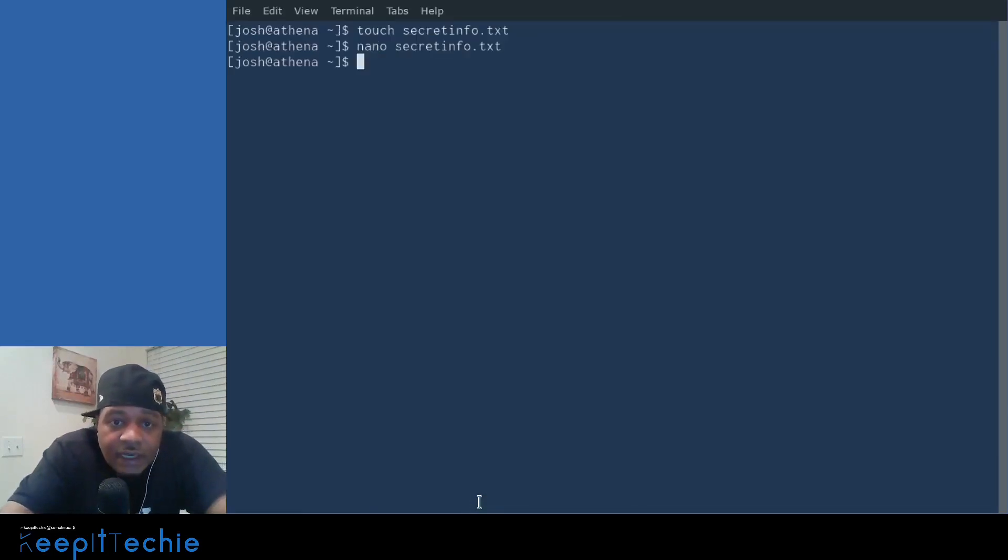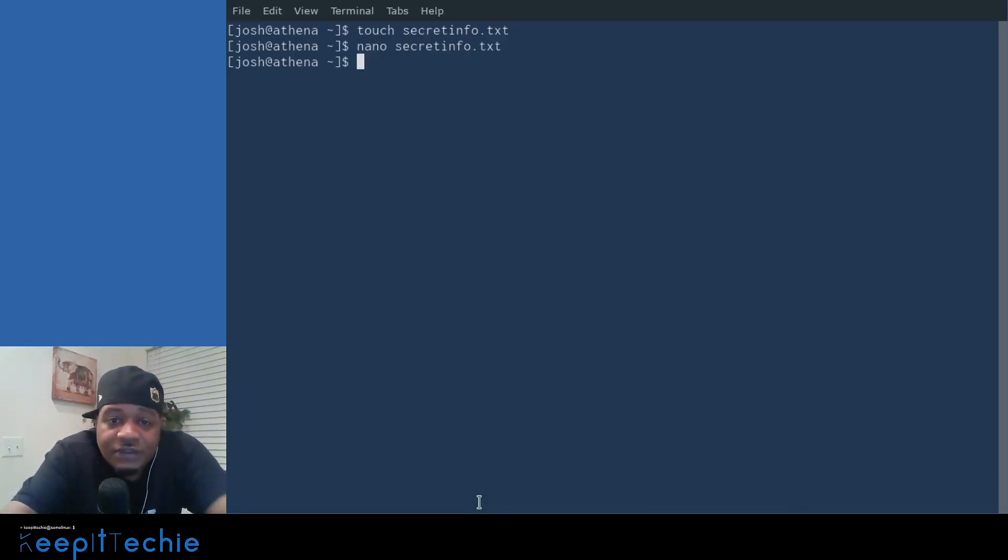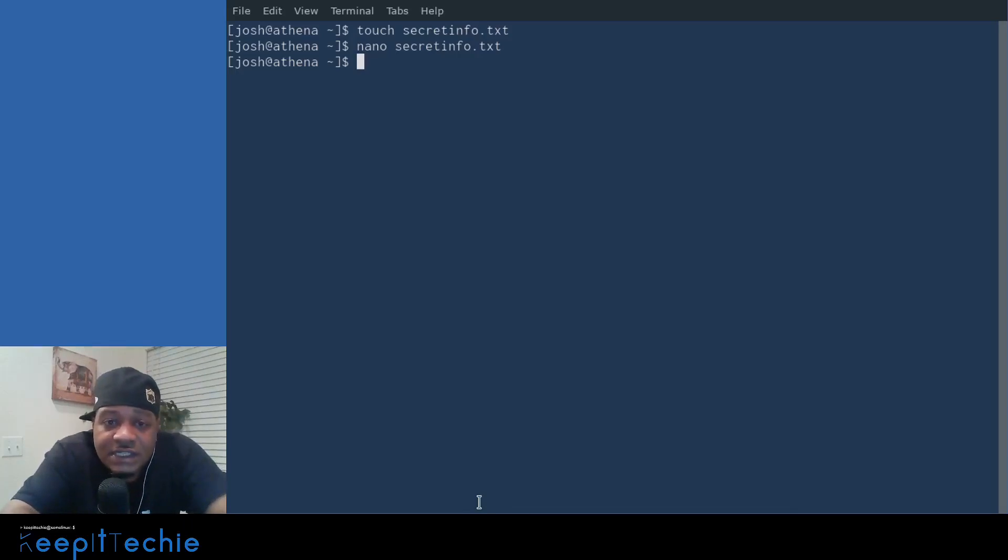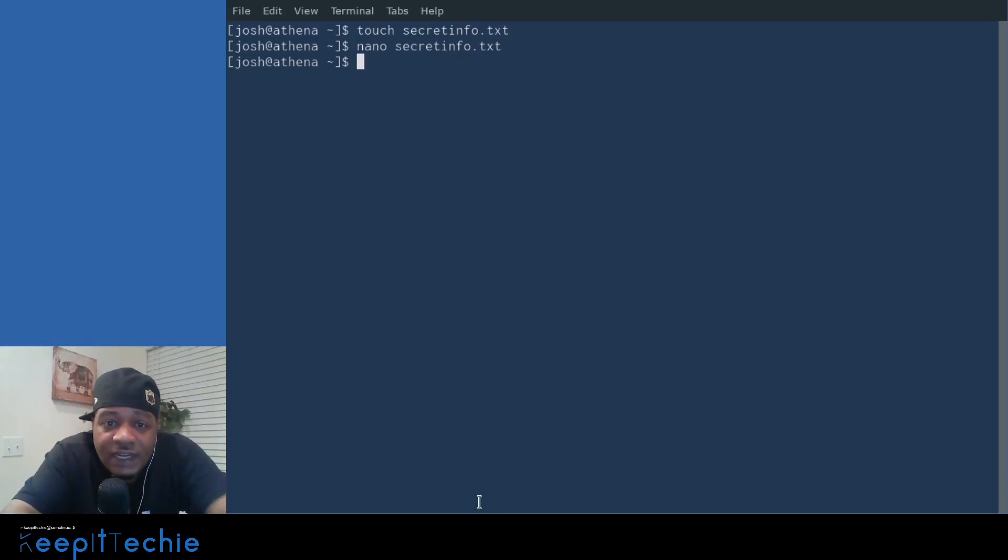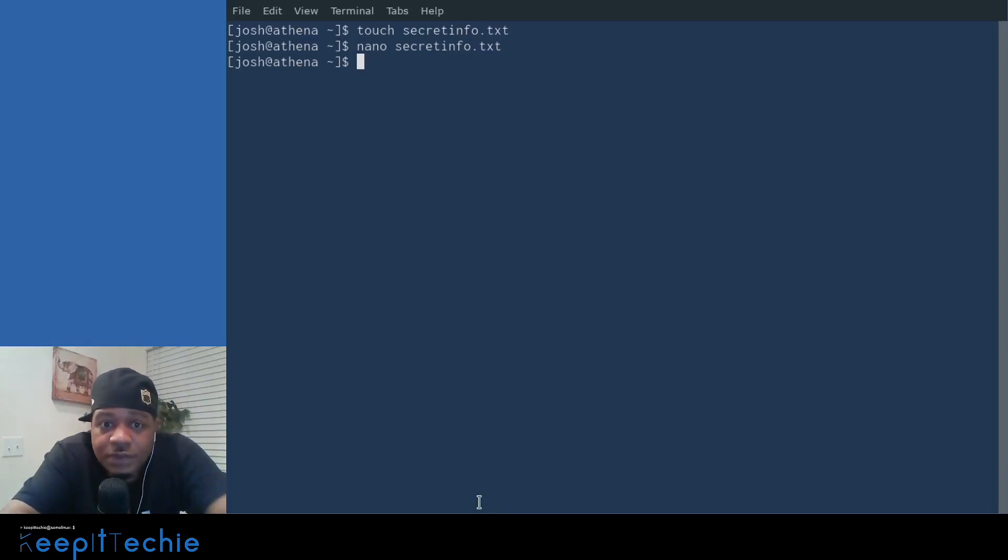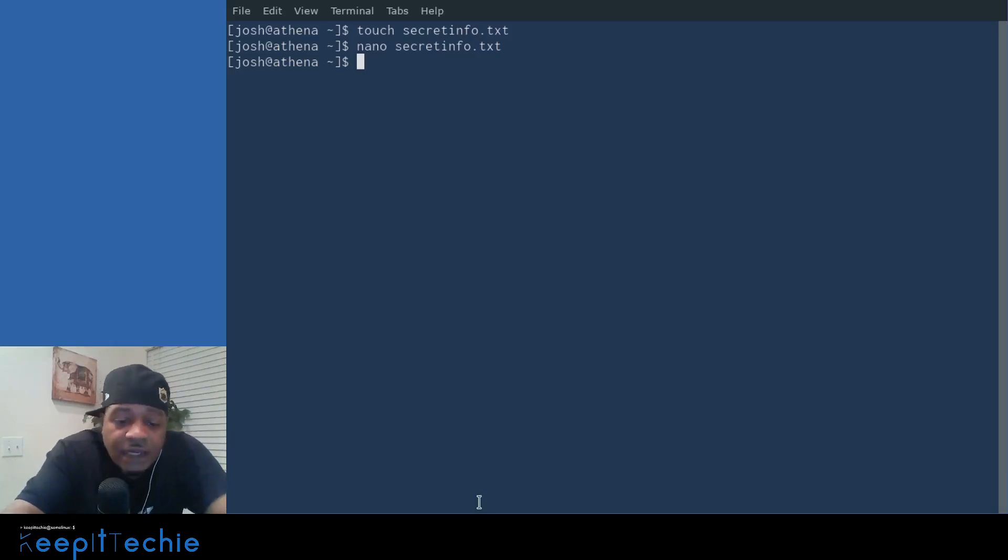Boom. Now let's encrypt this file. Let's say we want to send this file encrypted that way. The only one that can open this file or decrypt this file is who you specify and they have to have your public key.